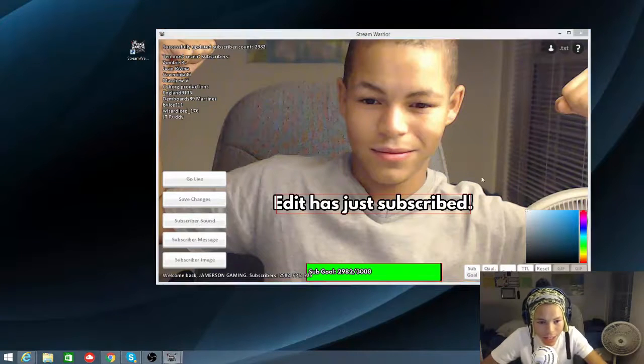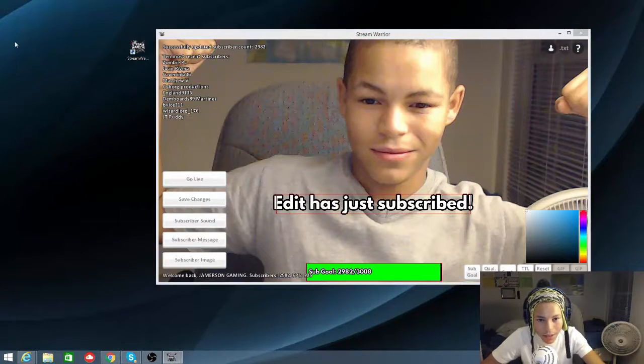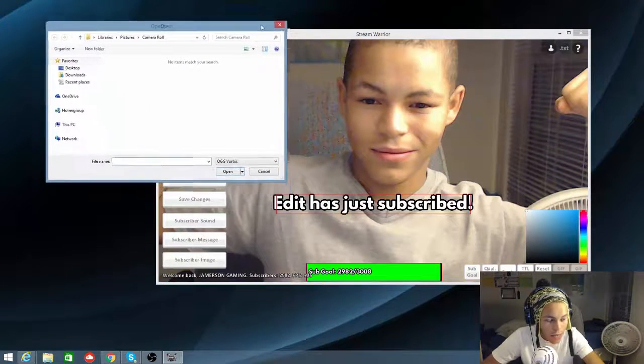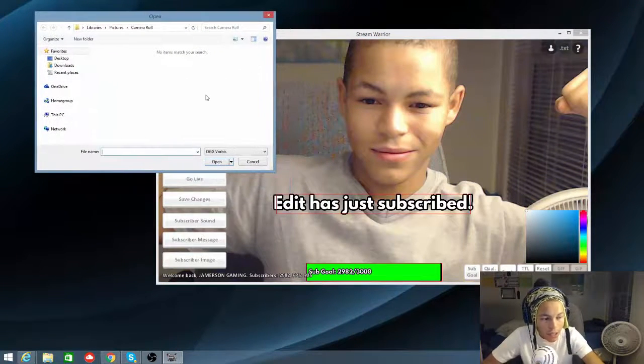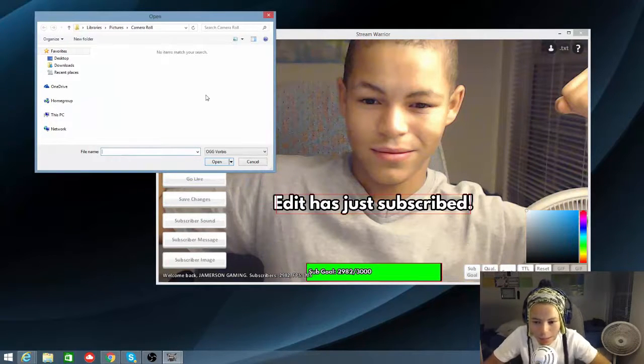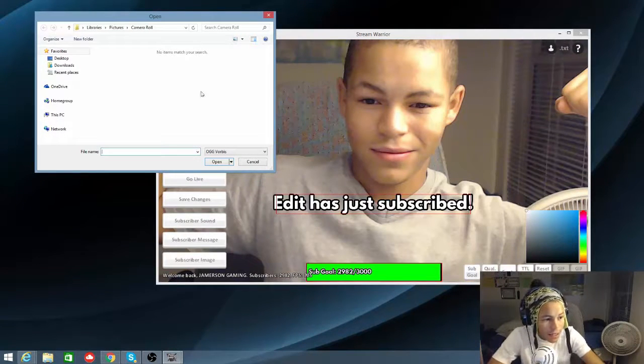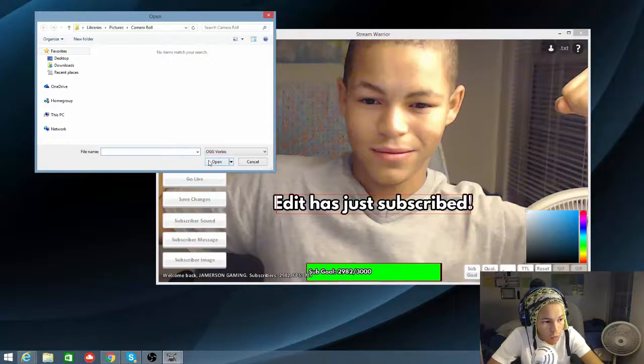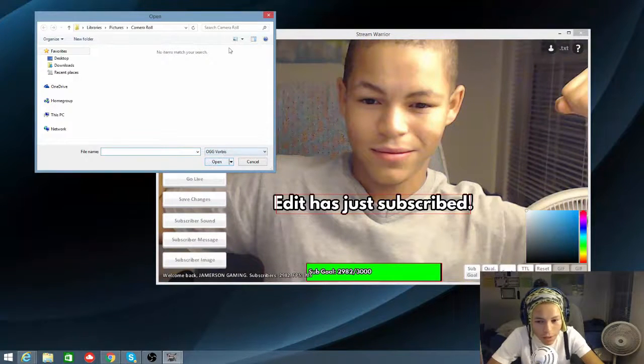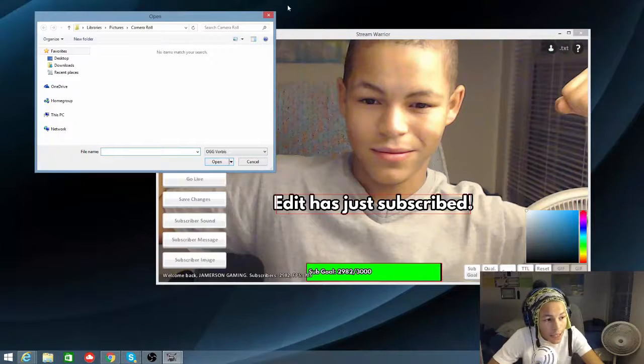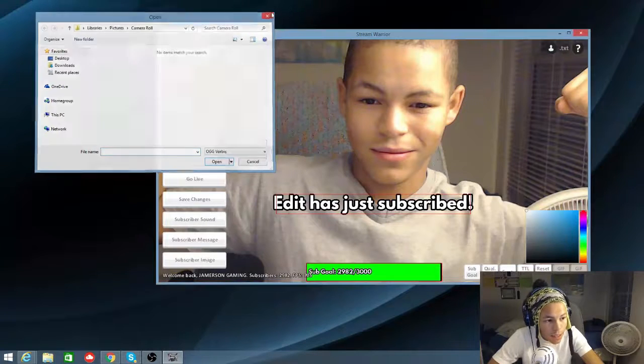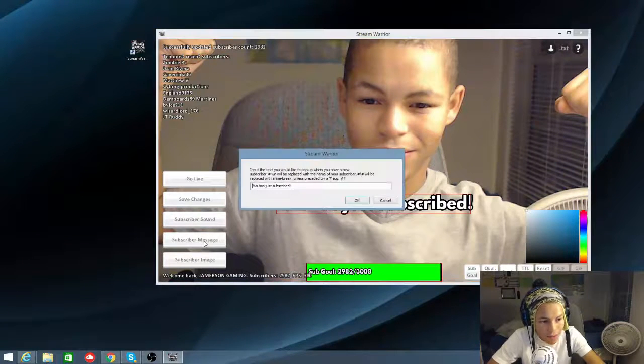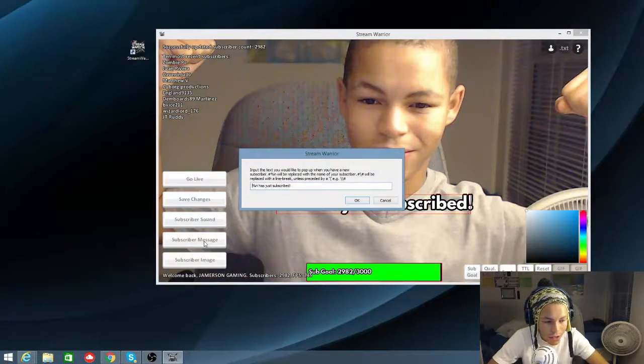And then you can add different sounds in there. But the sounds have to be a certain way. I'll make sure I'll put the link to these things in the description. It has to be OGG vorbis something like that. Got to be like that. But yeah, you can get different sounds in there. Get subscriber messages when they subscribe.